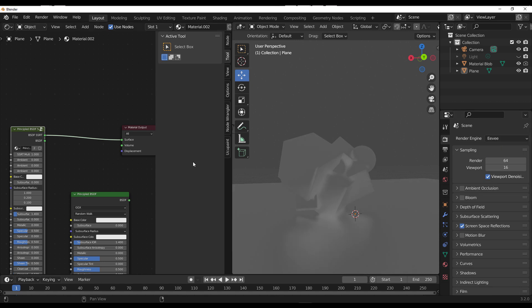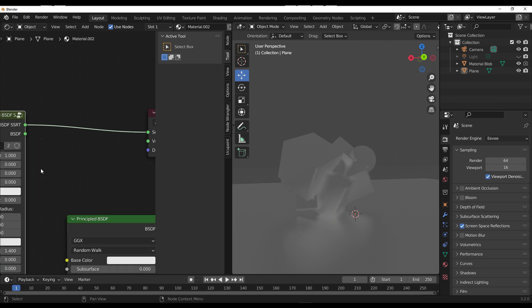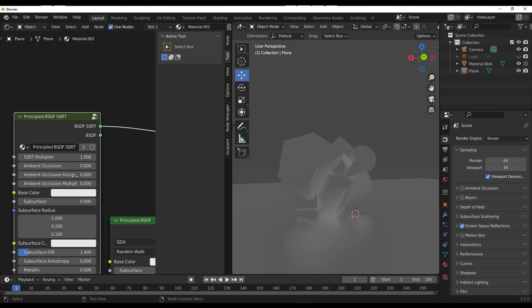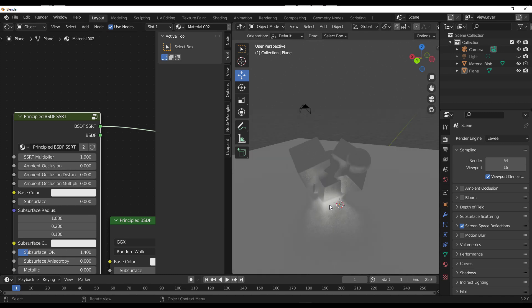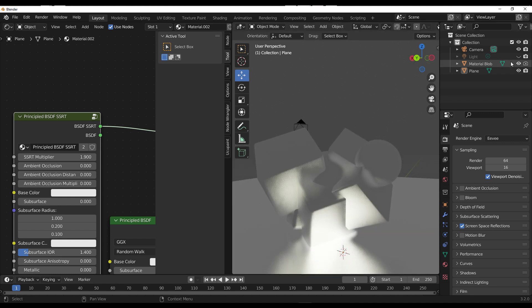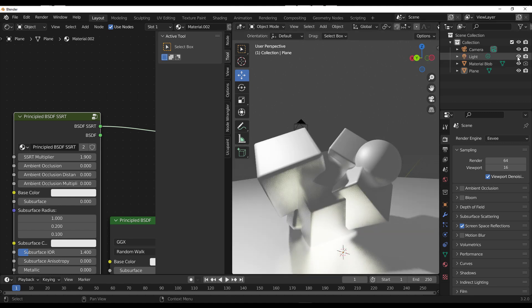But the beautiful part is you have control of how the SSRT multiplies. If we go in here and drag this all the way to this point, we can multiply this and even get way more stuff going for us.